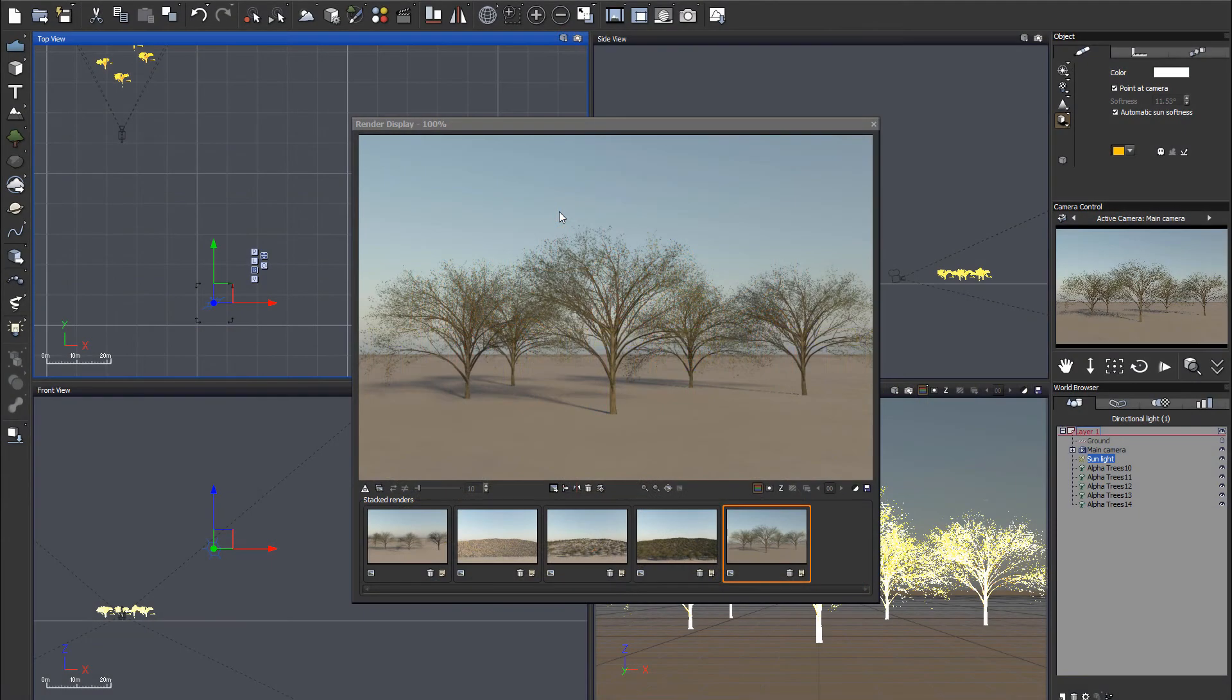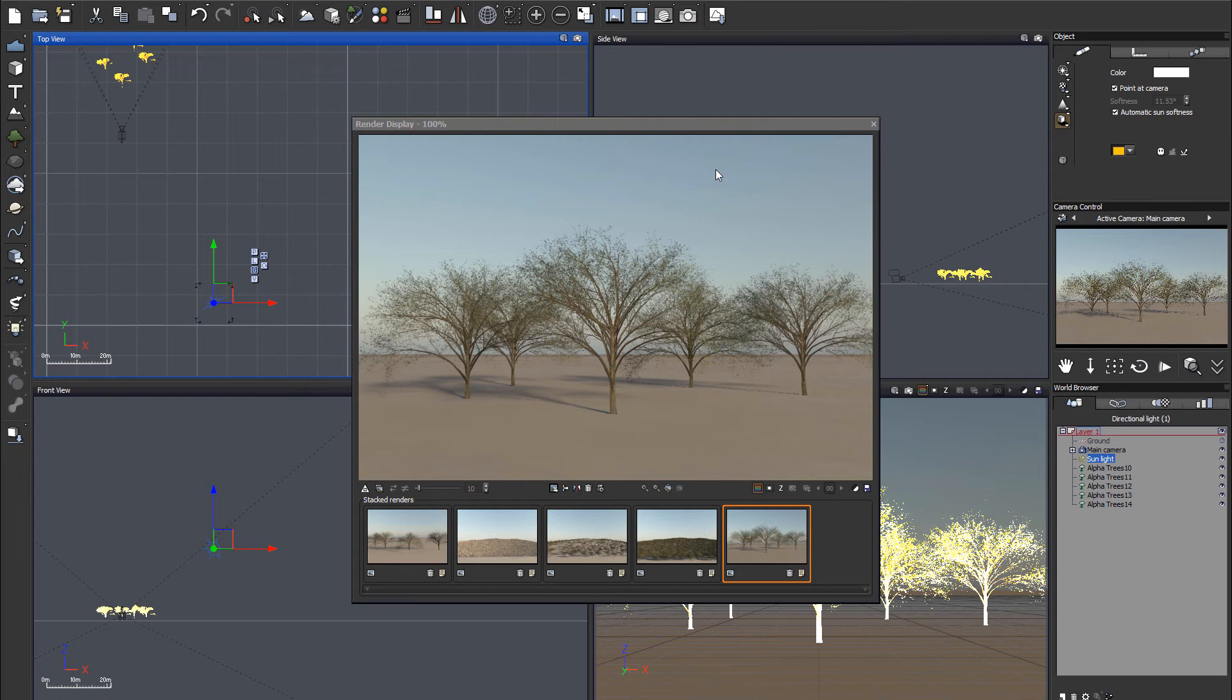In this tutorial, we're going to look at how we can create Alpha Plane Basic Tree inside the Plant Factory. The reason why we want to do this is to save on some memory.